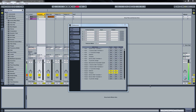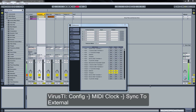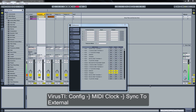For the Access Virus we have to hit the Configure button, go to the second MIDI page, and from there we make sure that our MIDI clock mode is synced to External.